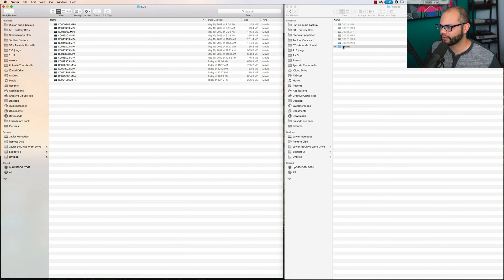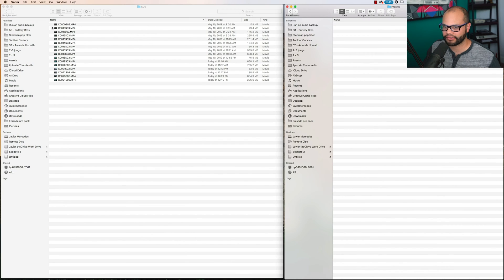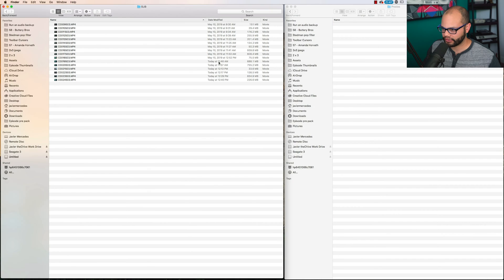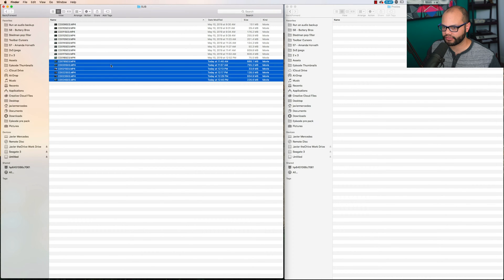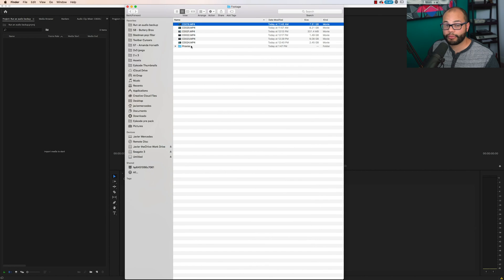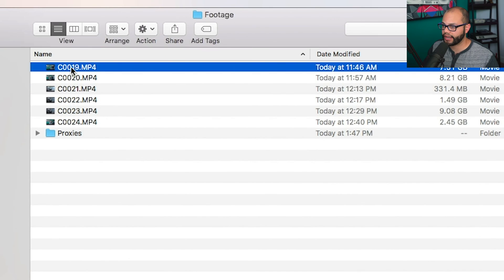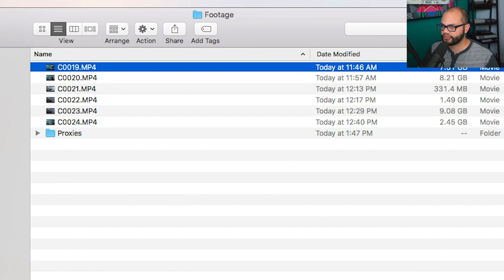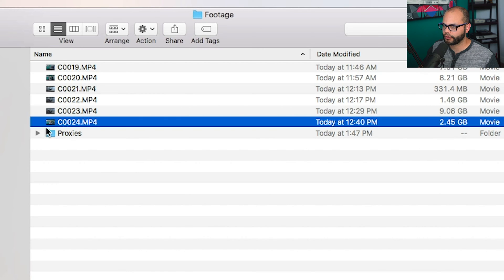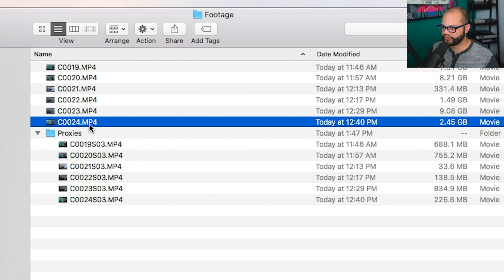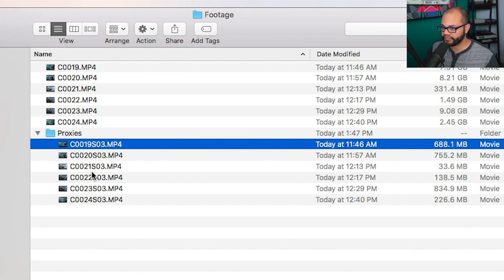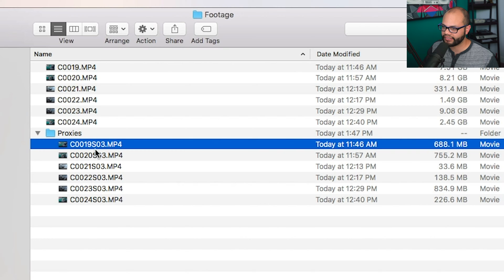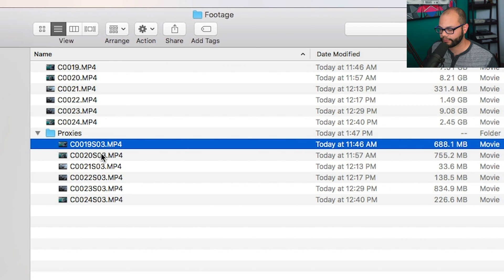So I'm going to go back to Sub, click my proxies. I'm only going to load over today's footage. In my footage folder, I have C19 through C24. And then right next to them, I have this proxies folder in C19 through 24, as you can see right here. But there's this S03 behind it.